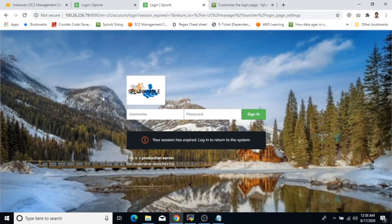Now on 8.0.4, we have the splunkable logo, our custom text, and the custom background image all displaying correctly. I hope you enjoyed this video — see you next time for the next topic. Be safe, goodbye.